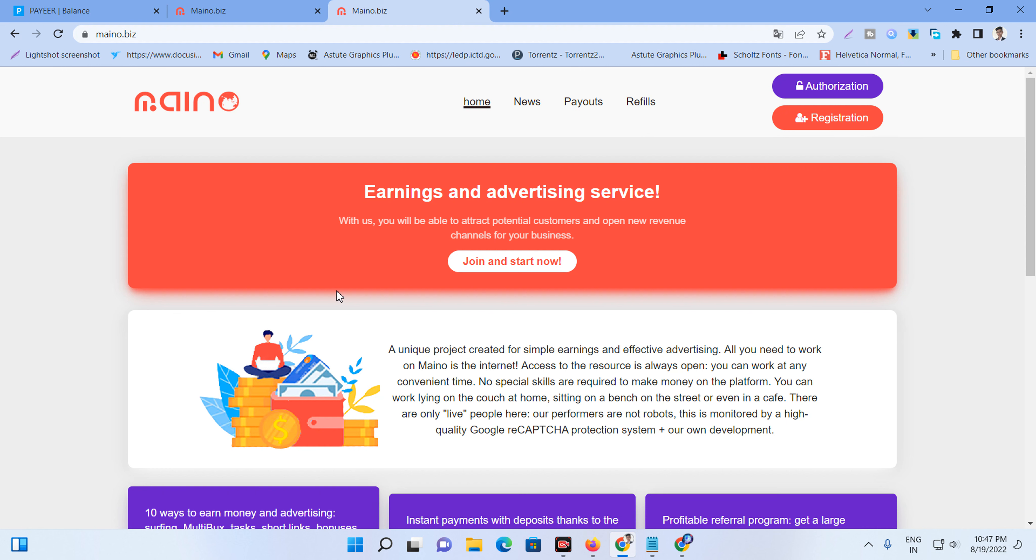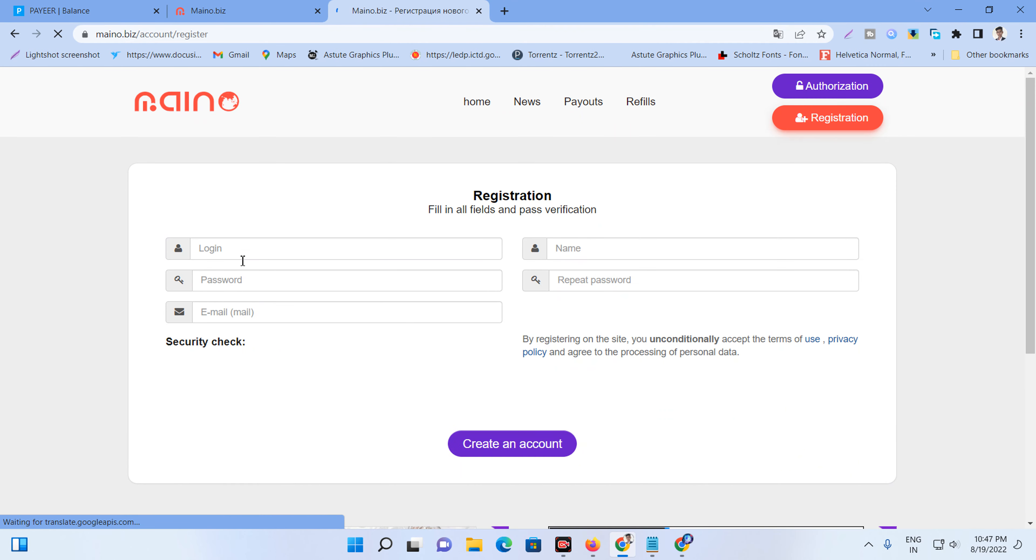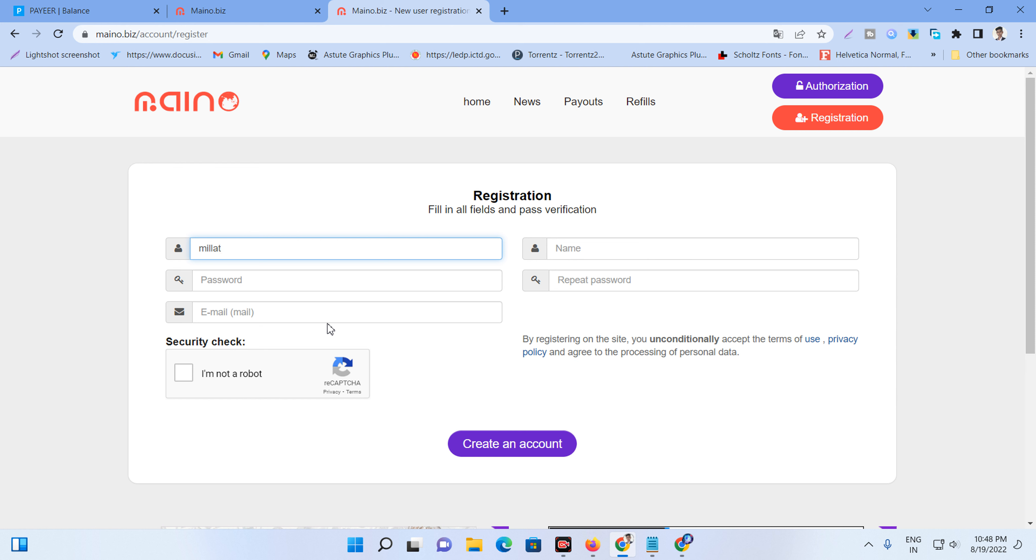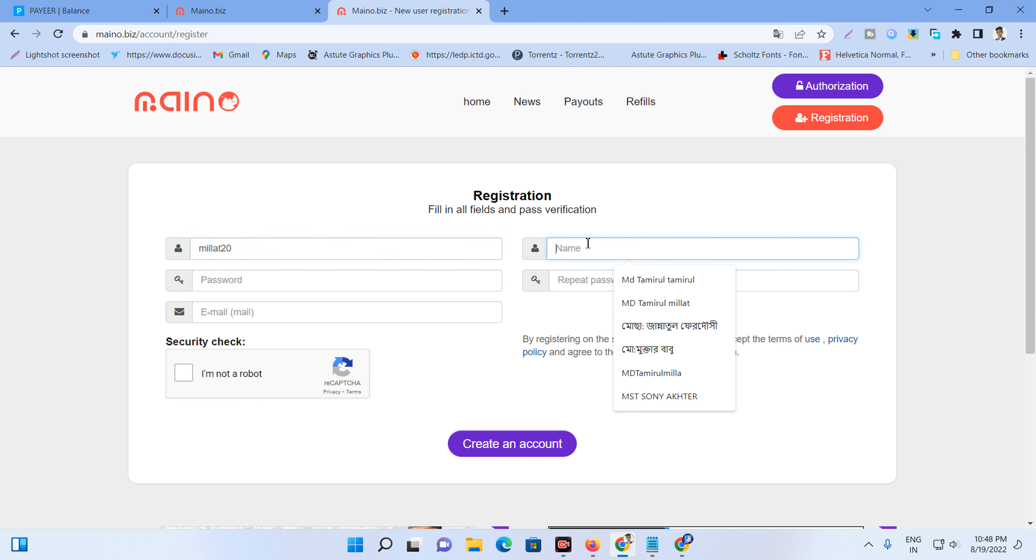You can select English. So now this is a registration. Click registration. If you already have an account, you can login. For the name, you can type your name. For the password, type a password.